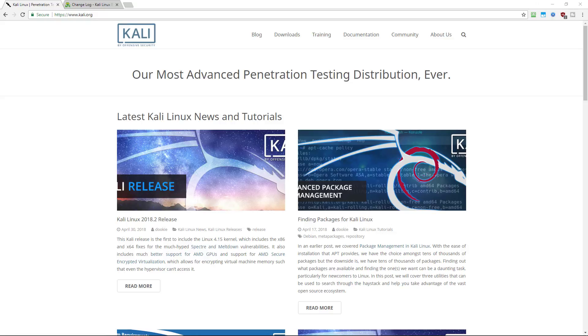What's up YouTube? Today we're going to look at the new Kali Linux 2018.2. Let's get into it.